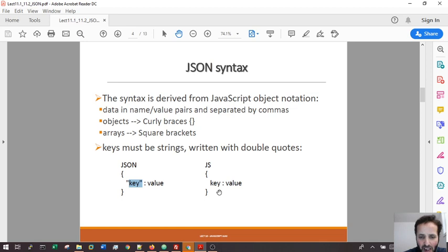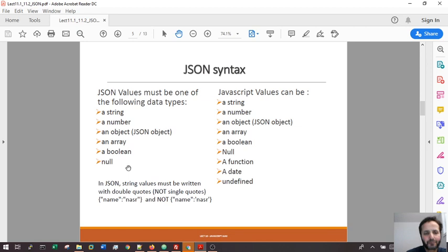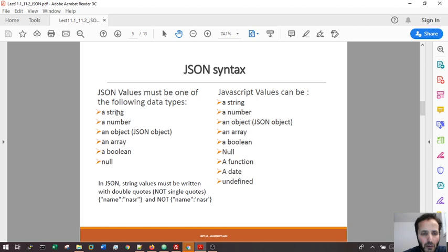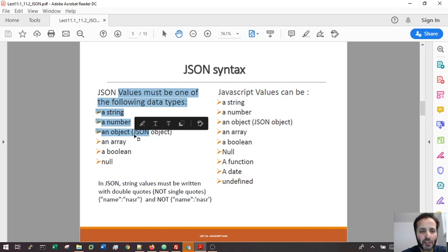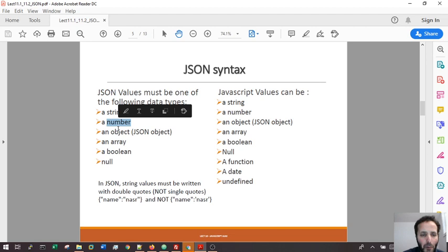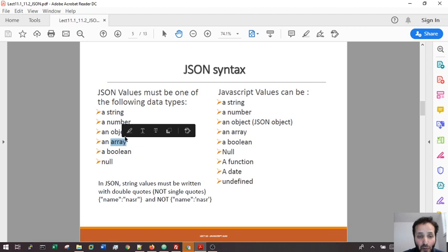JavaScript objects can have an array inside, so can JSON. All the values that JSON can handle - this column is JSON object and this is pure JavaScript object. Both have string, number, nested object, array which is very powerful, boolean, and null.